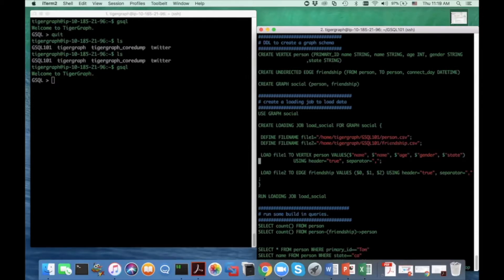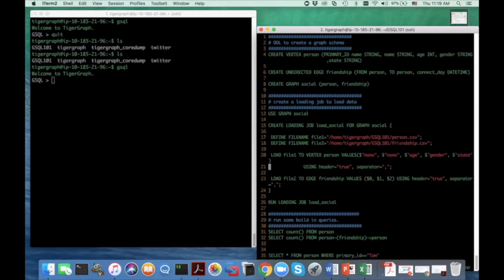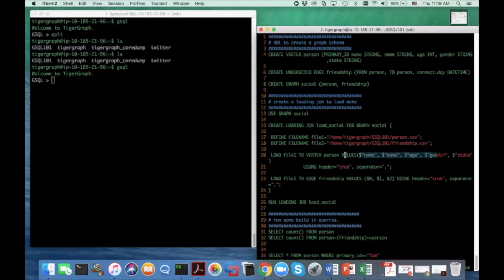The second part of the loading script is a set of loading statements. Lines 20 and 23 are two loading statements. The syntax for a loading statement is: load the file name variable to a target vertex or edge type. You say 'load' the file name variable to either vertex or edge and the vertex or edge type name. The values clause defines the mappings, and contains the same number of entries as the target object schema.